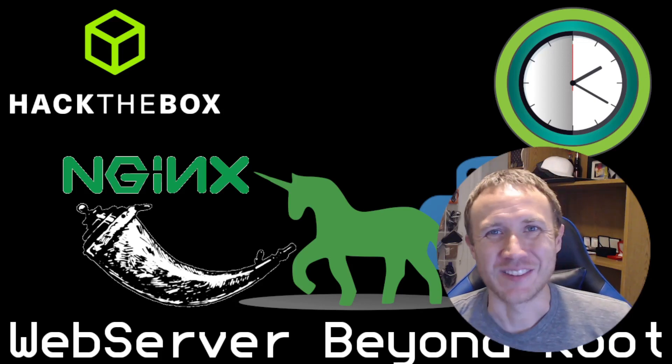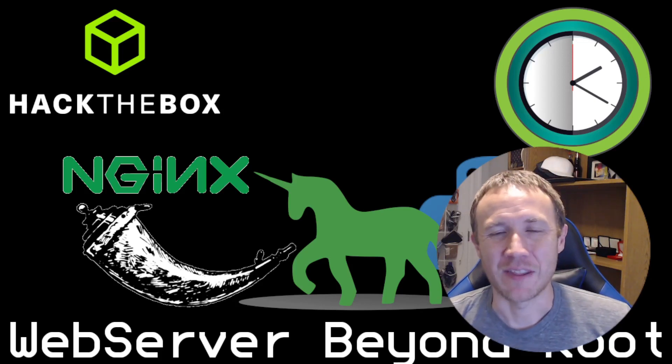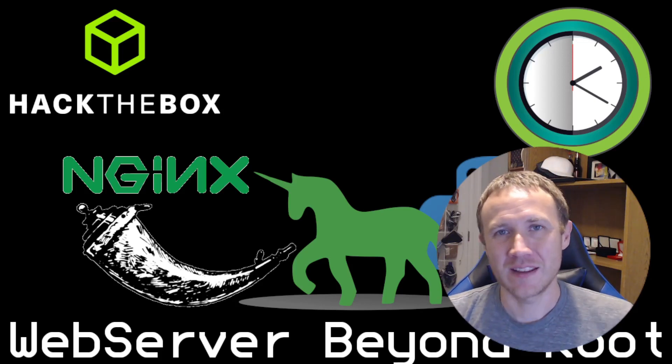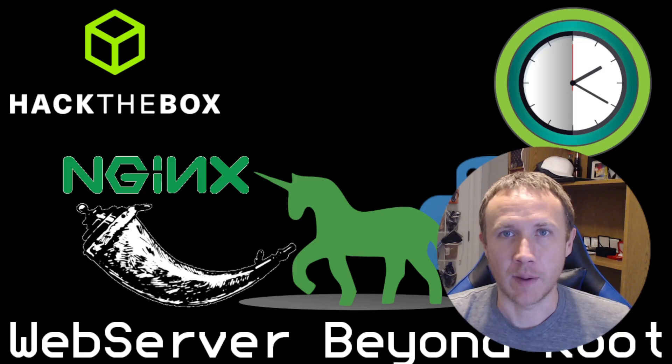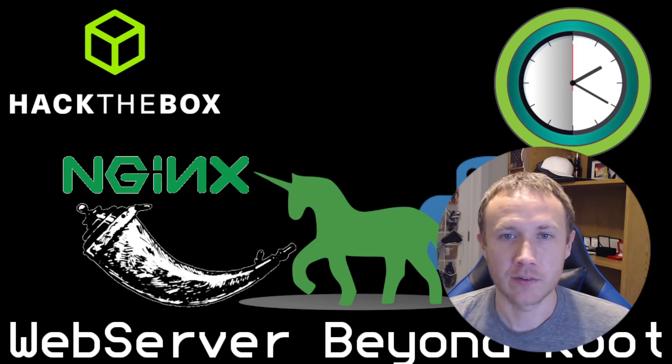Hey, how y'all doing? This is OXDF, and the goal today is I'm looking at a relatively easy box from Hack the Box called Late.